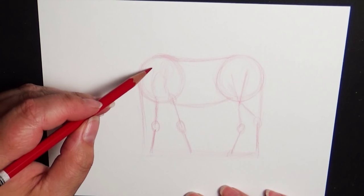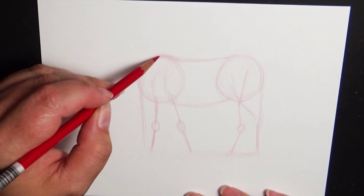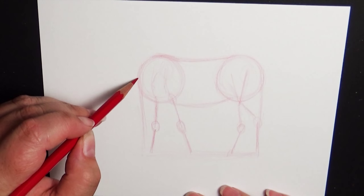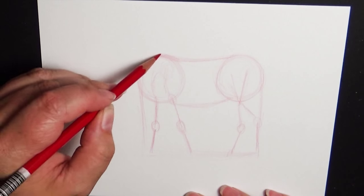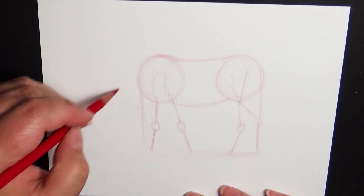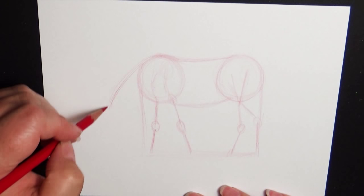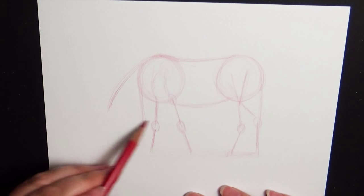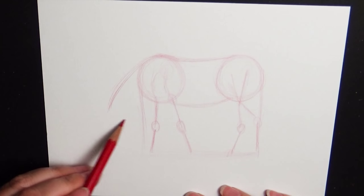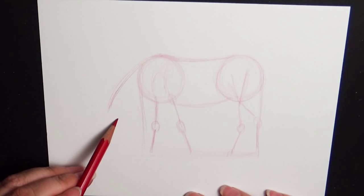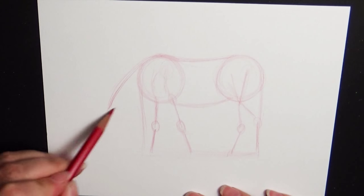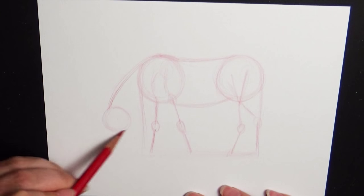All right, now for the neck, you're going to start up here right at the top of the withers. You don't want to start down here. You want to start right here and just swoop this line down right about just above where the knees come out. You're going to stop that line and I'm going to put in a circle shape here.